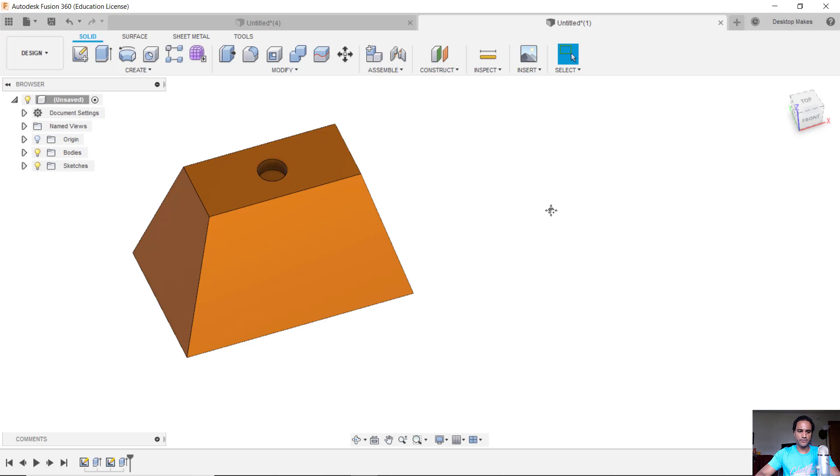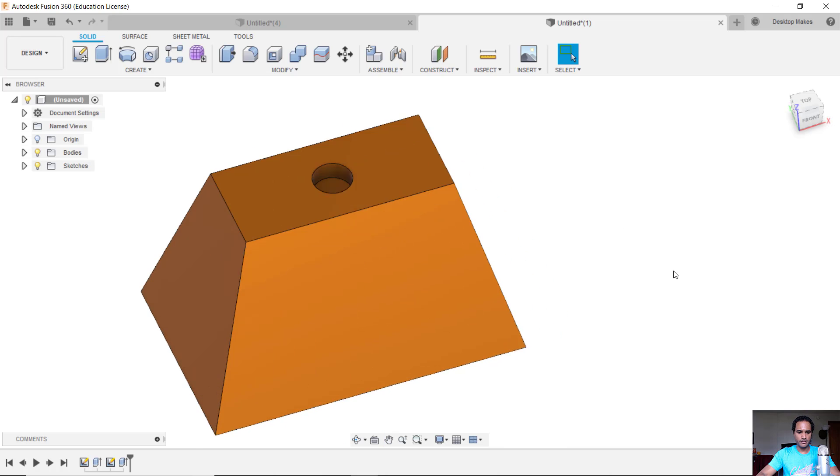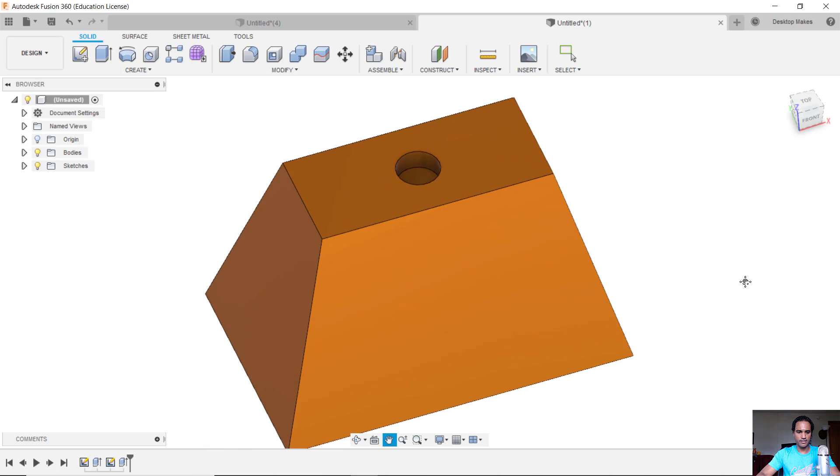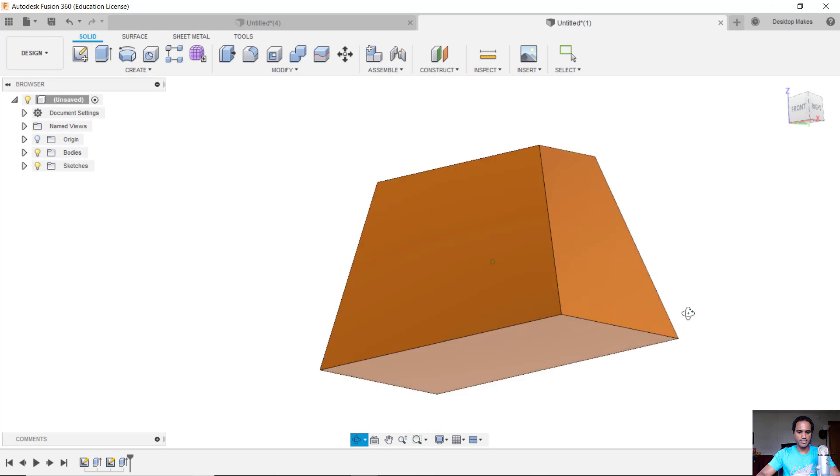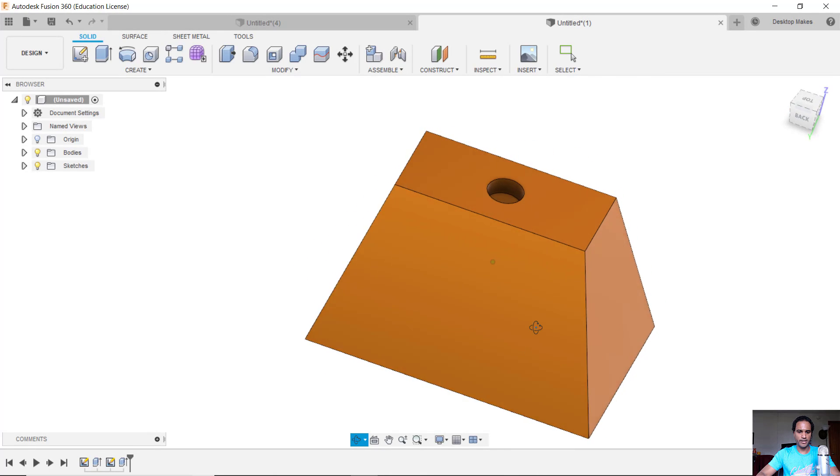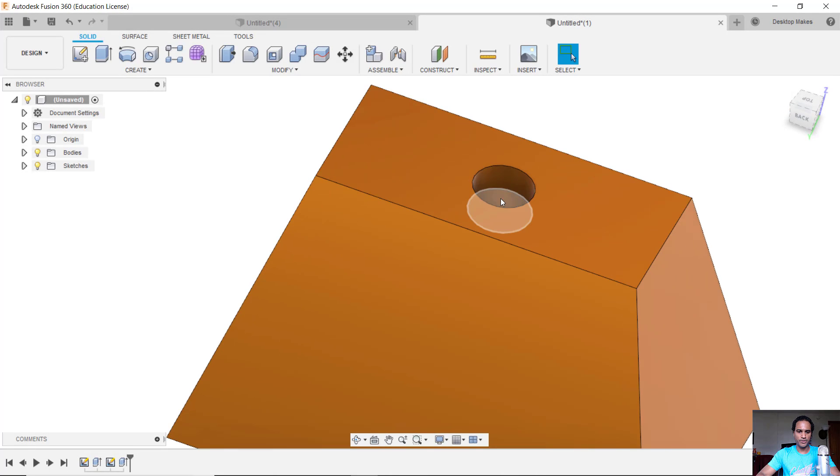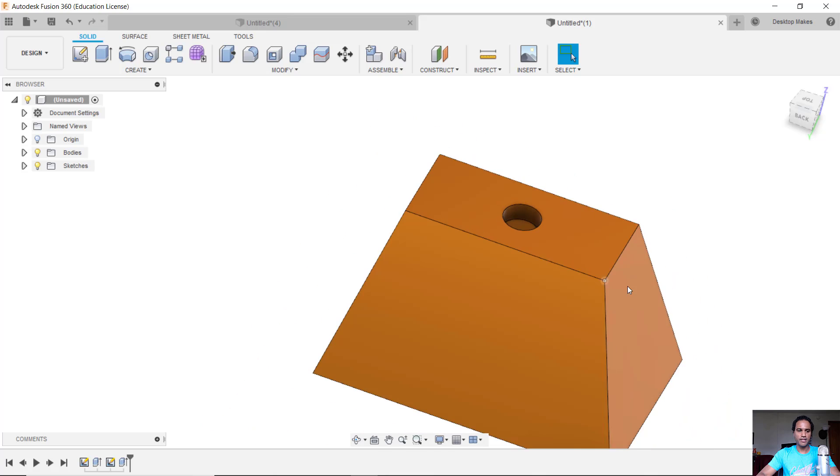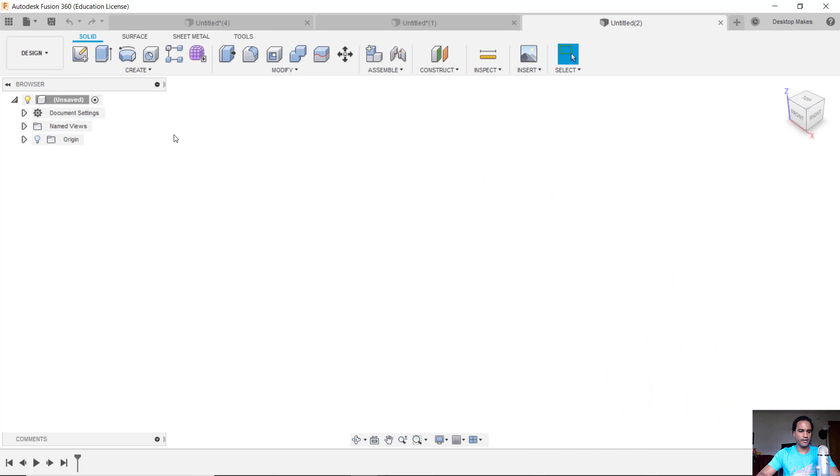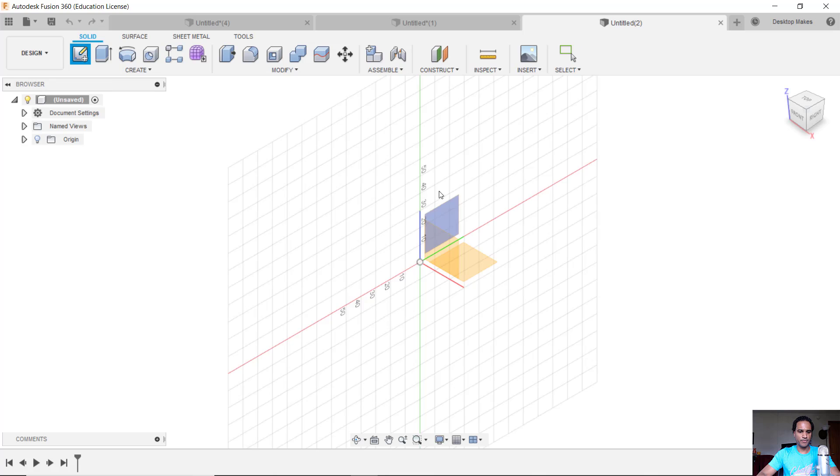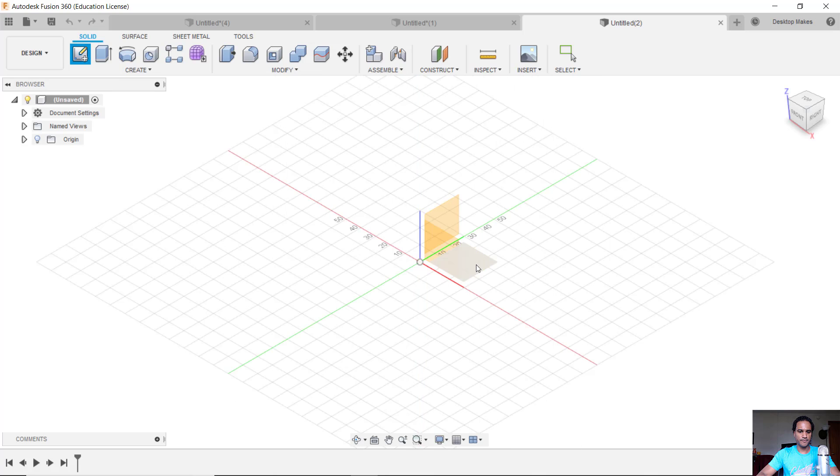To demonstrate this feature let's look at a simple design here. Let's say you wanted to make this model. It's basically an extruded rectangle tapered on top with a hole here going through the top. So let's create a new design. I'll click on the little plus sign here and create a sketch on my XY plane.